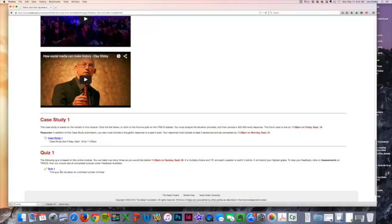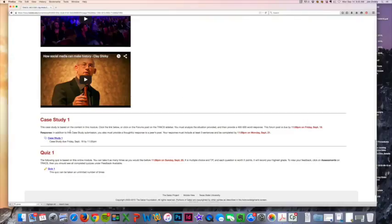Now at the very end of every online module, you're going to see a case study and a quiz. The quiz is due Sunday by midnight. The case study is due Friday by midnight. So you're going to want to make sure you get that case study done. It's going to be 400 to 500 word response to what you learned, and it's always going to be linked right here.